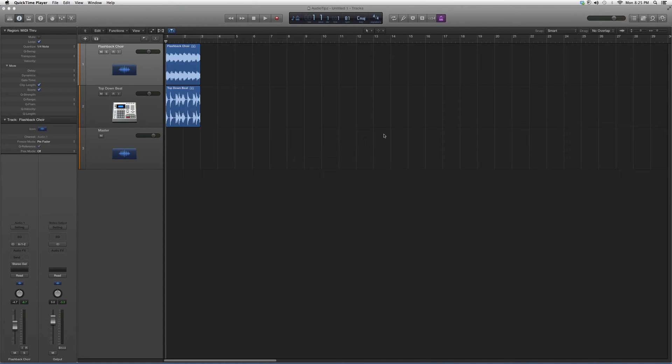This is for beginners and new users. If you're new to Logic Pro, there are tons of plugins at your disposal, and I just want to show you how to get to them.